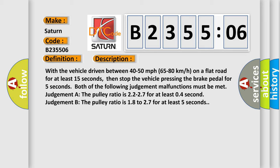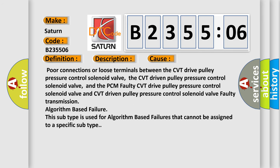This diagnostic error occurs most often in these cases: poor connections or loose terminals between the CVT drive pulley pressure control solenoid valve, the CVT driven pulley pressure control solenoid valve, and the PCM; faulty CVT drive pulley pressure control solenoid valve and CVT driven pulley pressure control solenoid valve. For example, faulty transmission algorithm based failure—this subtype is used for algorithm-based failures that cannot be assigned to a specific subtype.